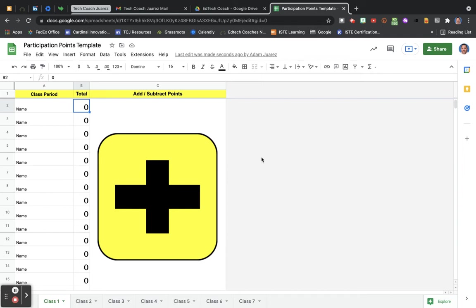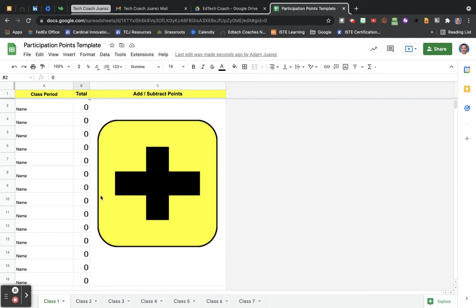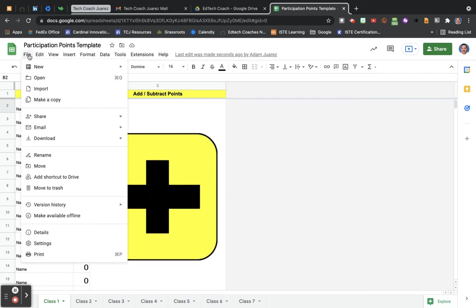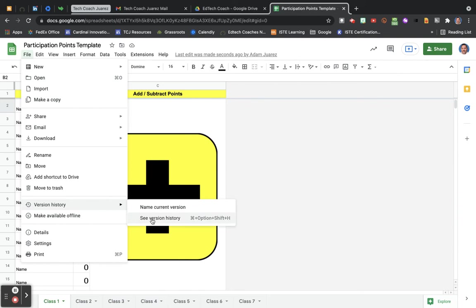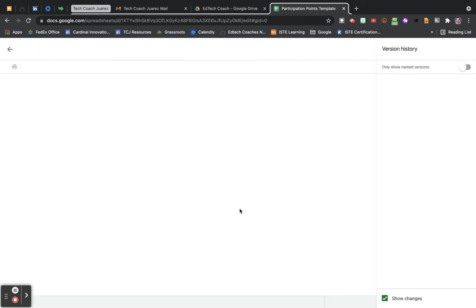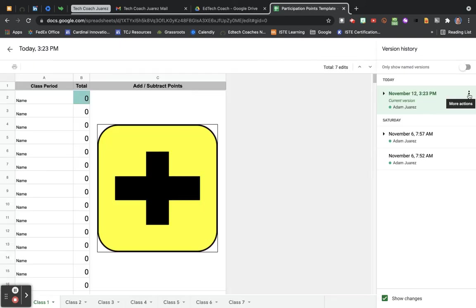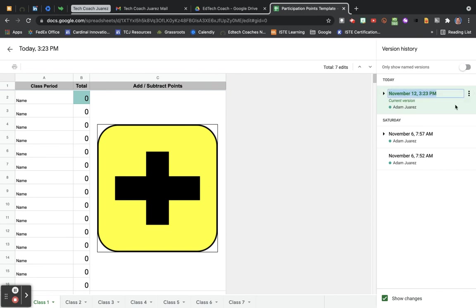So what I like to do is when it's all zeroed out like this for each class, go into my version history and I like to name the current version that's completely zeroed out. I would call this, name it Clean Slate.